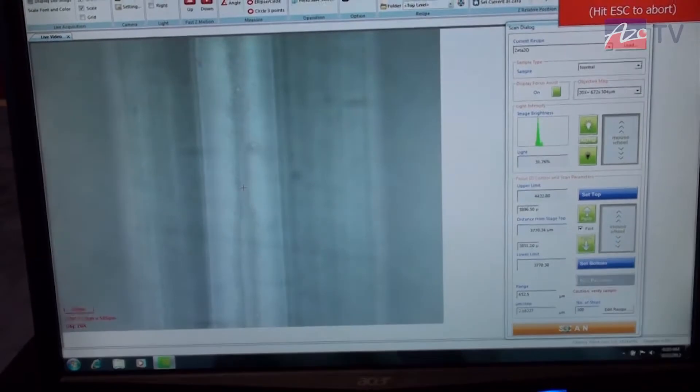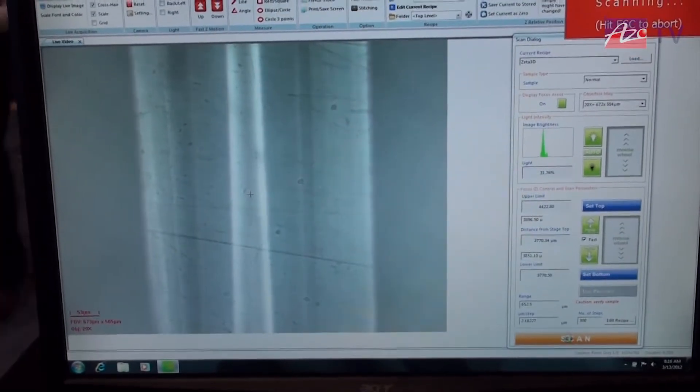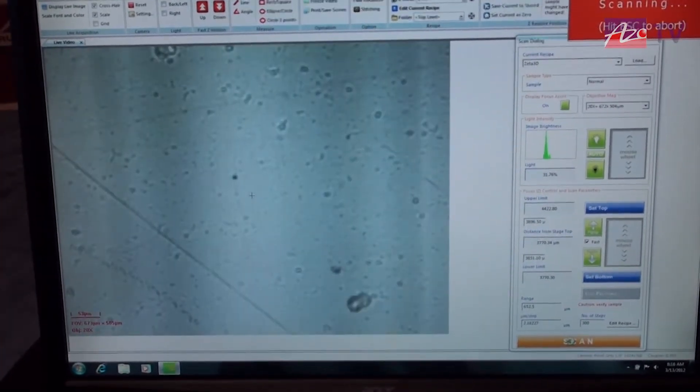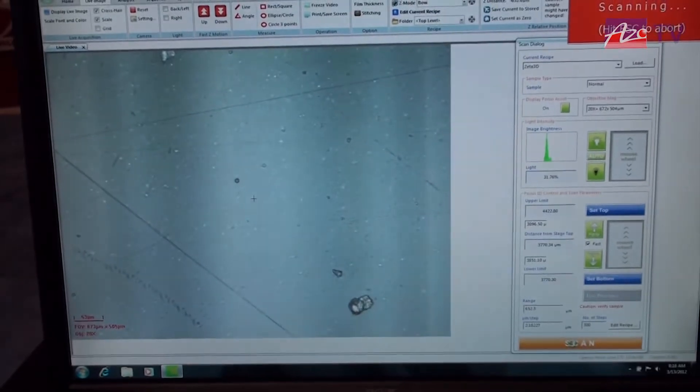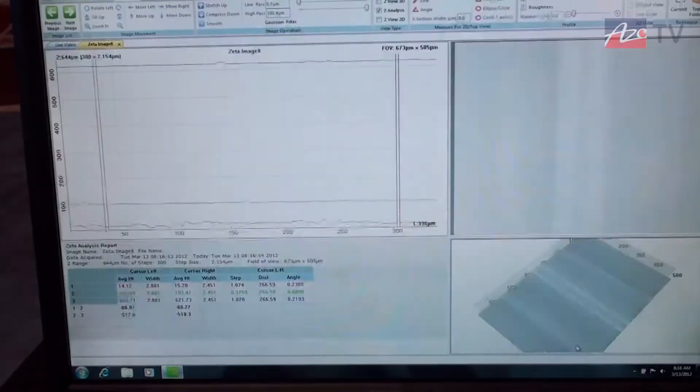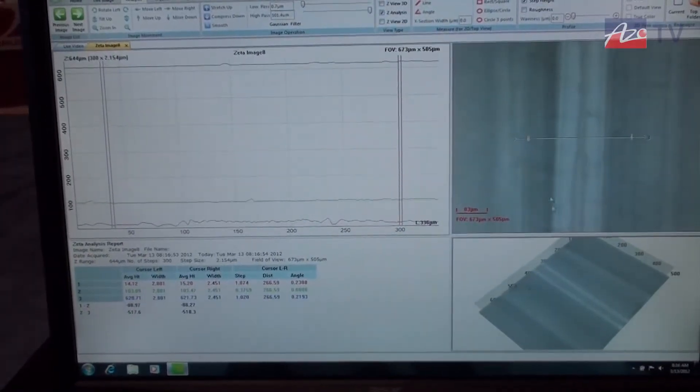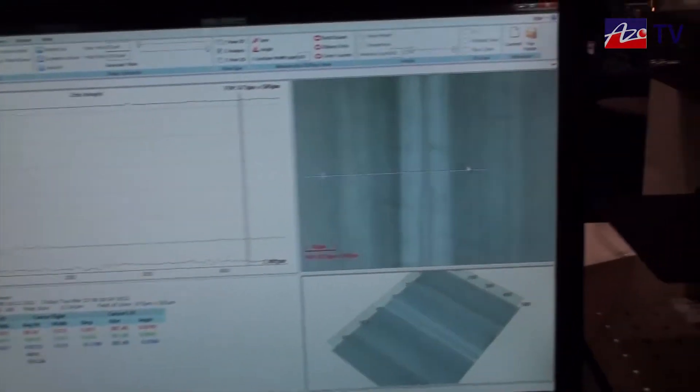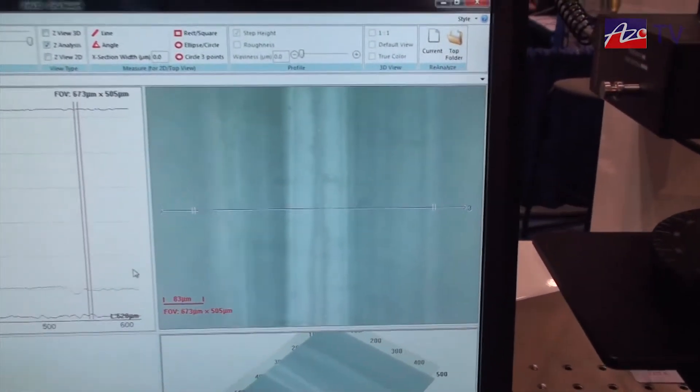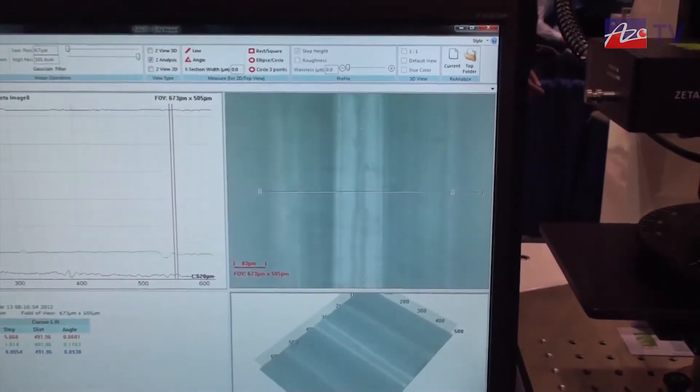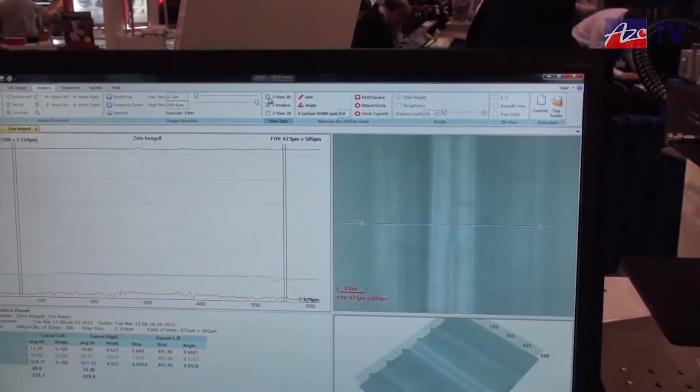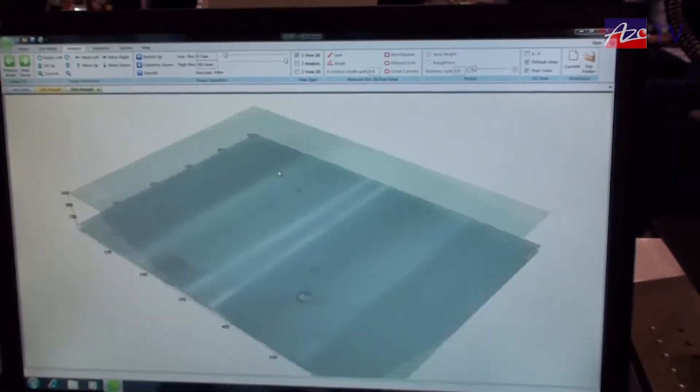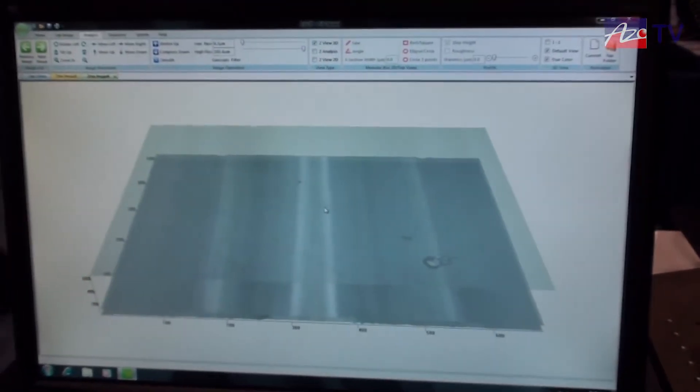I simply need to come over here and say scan. It'll actually collect the data. It'll take roughly, in this case, probably about 15 seconds or less to capture the full 3D surface for each of these layers. And we'll have that information. So here is our channel. What I'm going to do is take out some of the information that we don't need to take a look at.